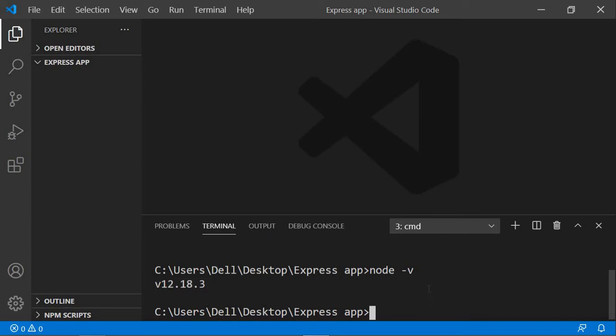In order to create a package.json file, type 'npm init' in your terminal. npm is the Node Package Manager, which comes along when you install Node.js. This npm command is what you'll need in order to install several dependencies. Running 'npm init' will create a package.json file for you.